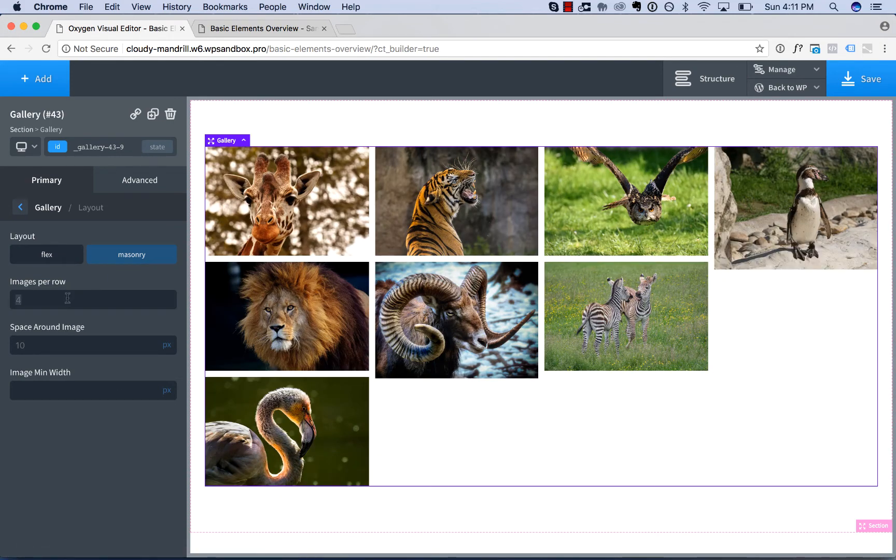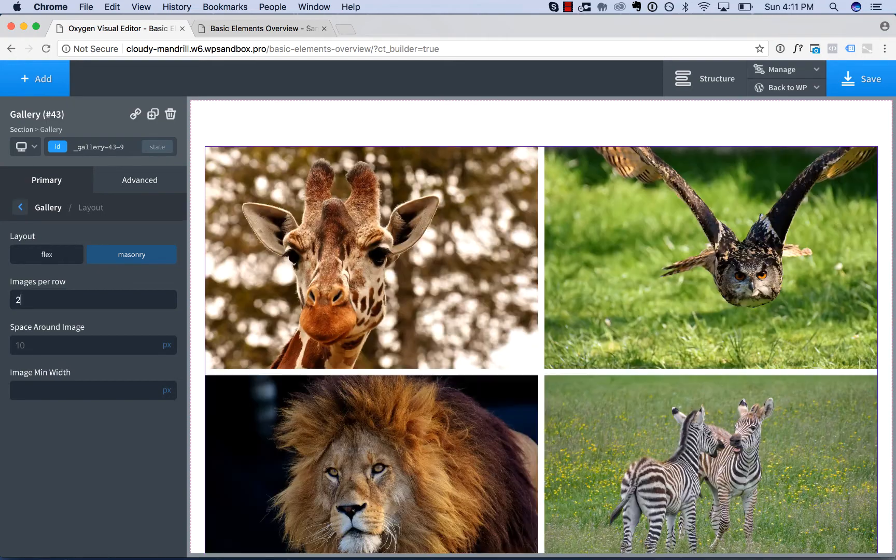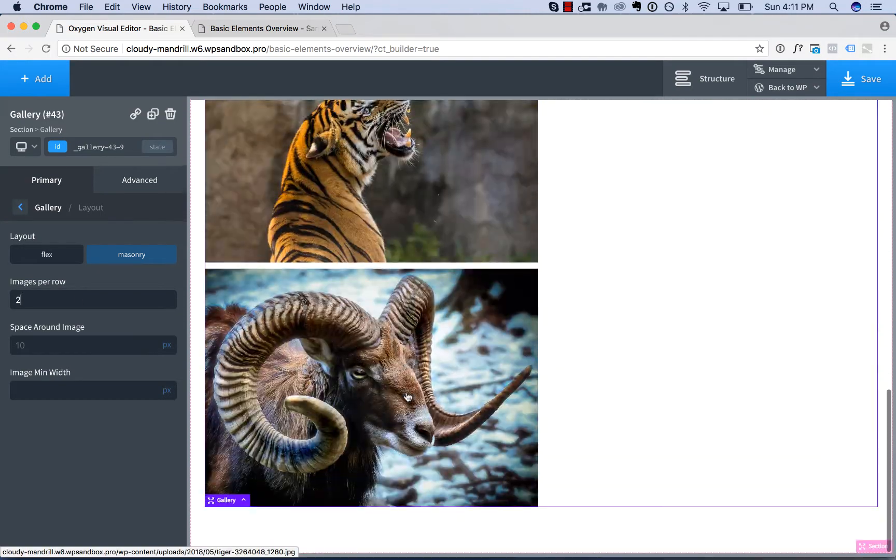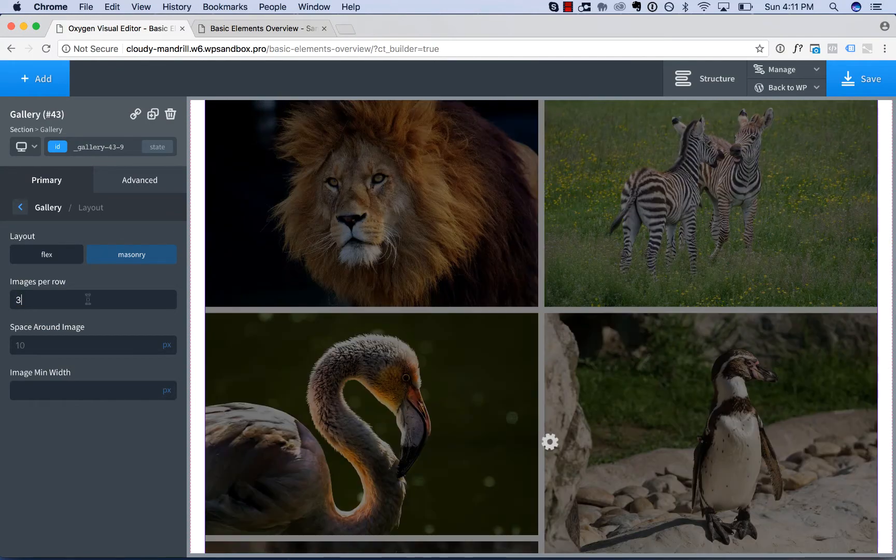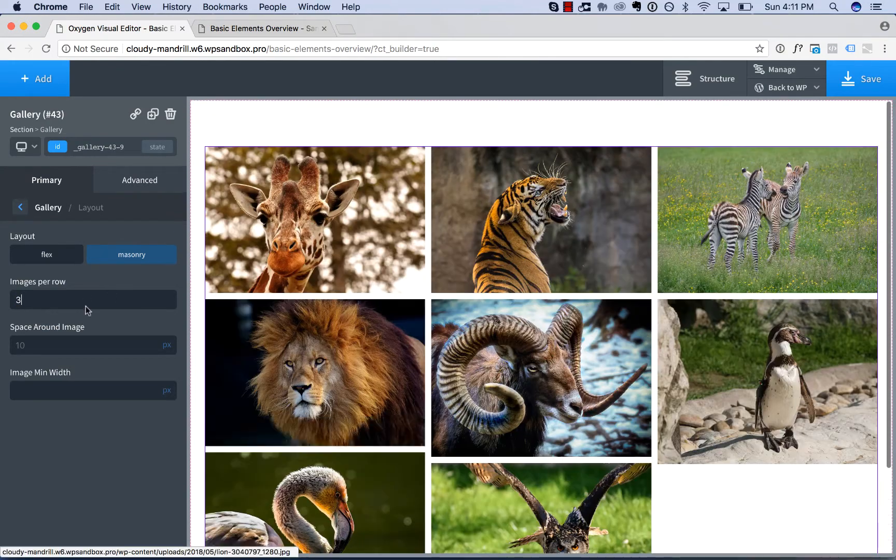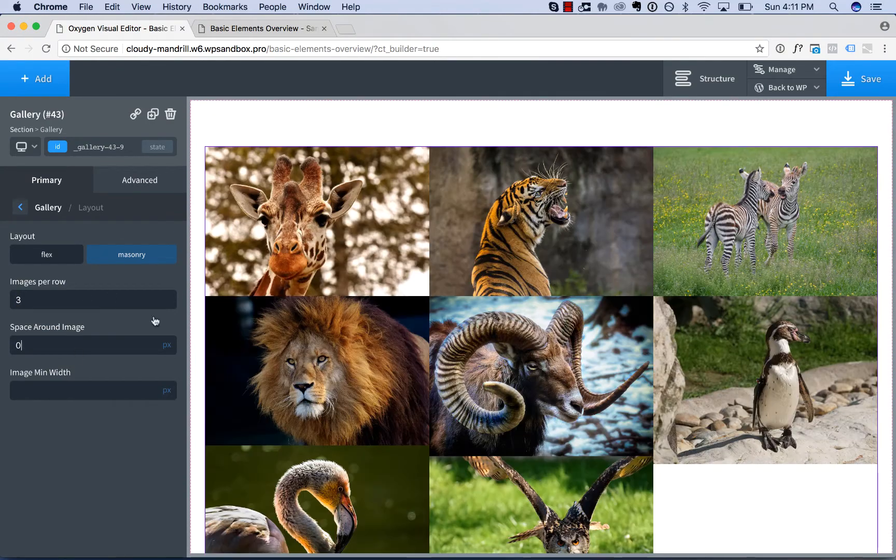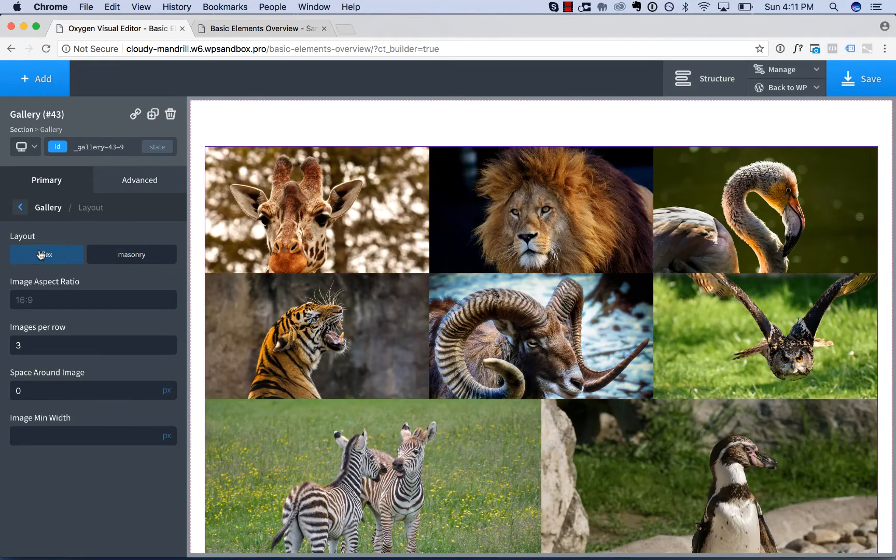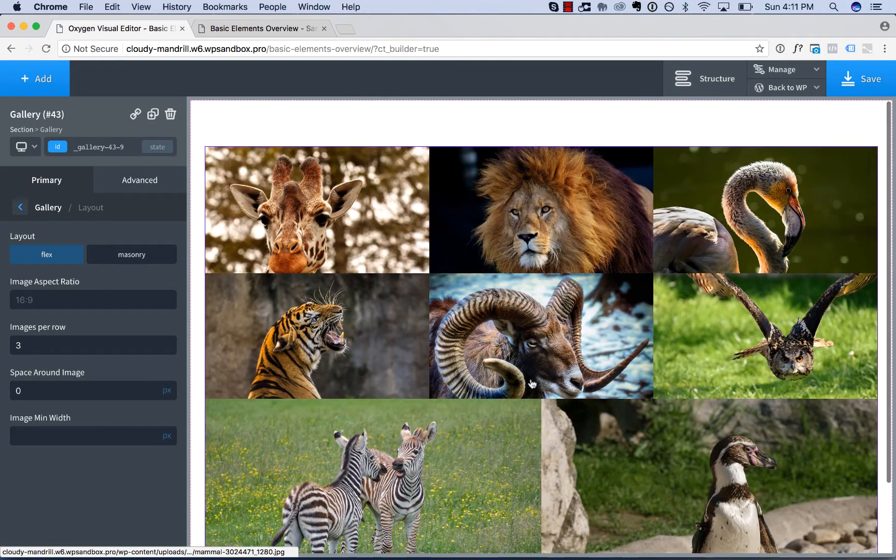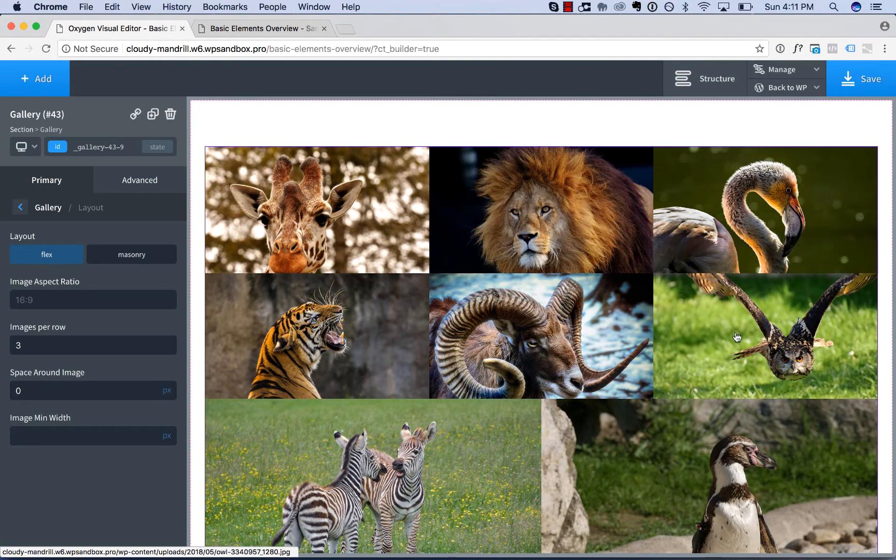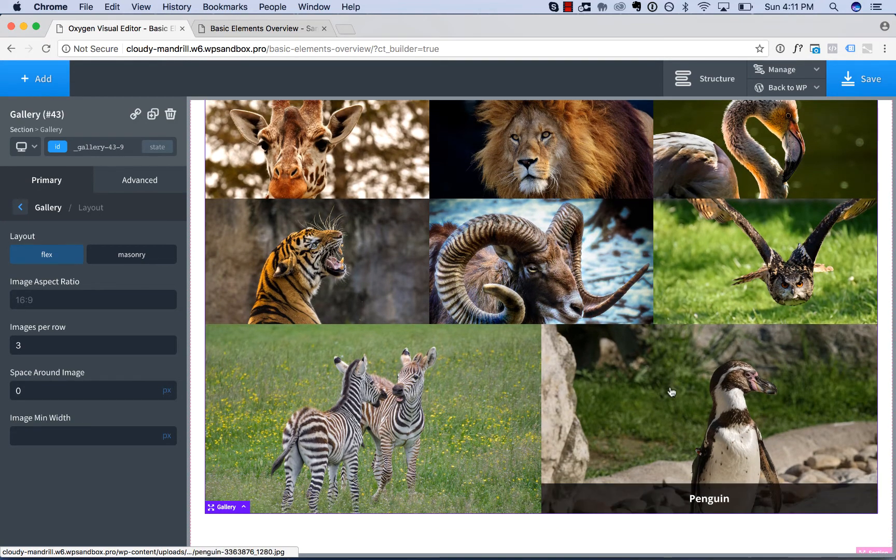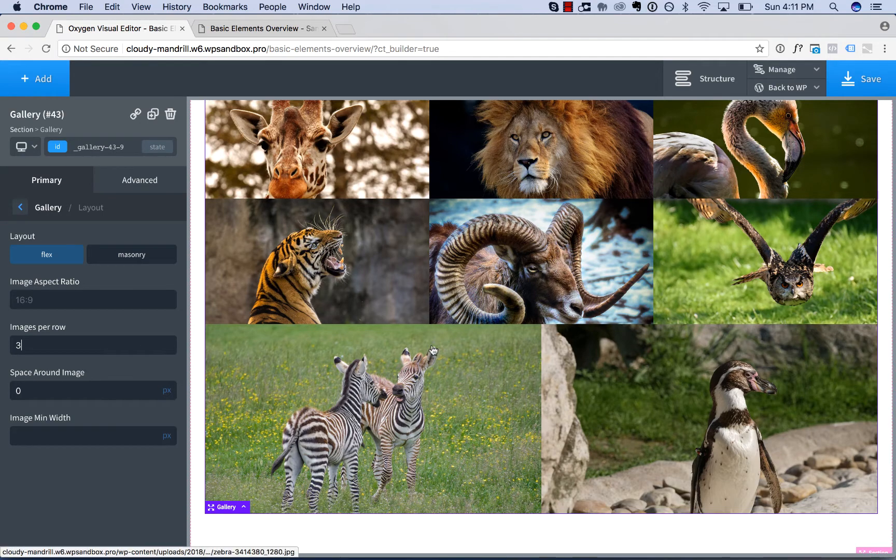You can control the number of images per row. And you control the amount of space around an image. Here is a flex layout. And you'll notice that it auto stretches the images to fill up the available space in the row.